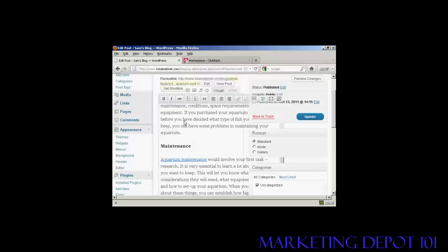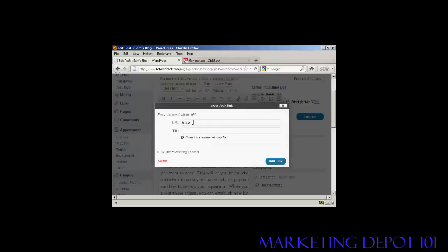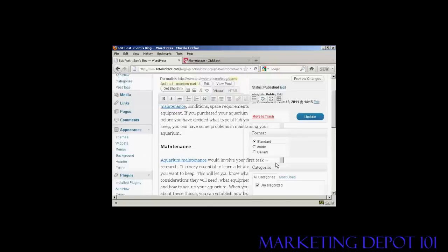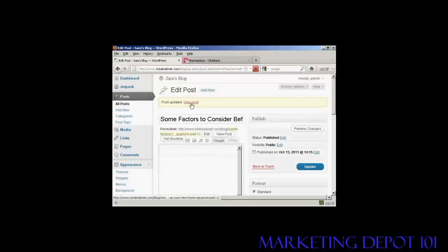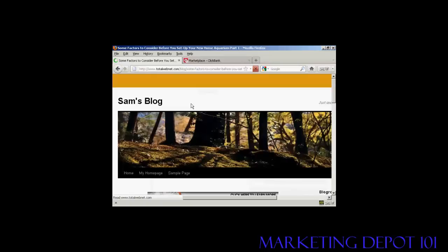That's done. I'm also going to add another link where it says 'maintenance' — again the same procedure. Click on Add Link. Now I just need to click on the Update button to publish that. There we go, that's done.